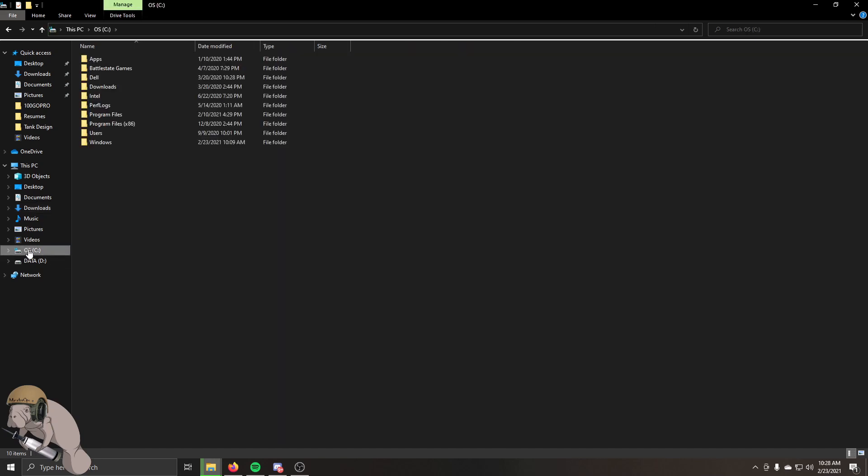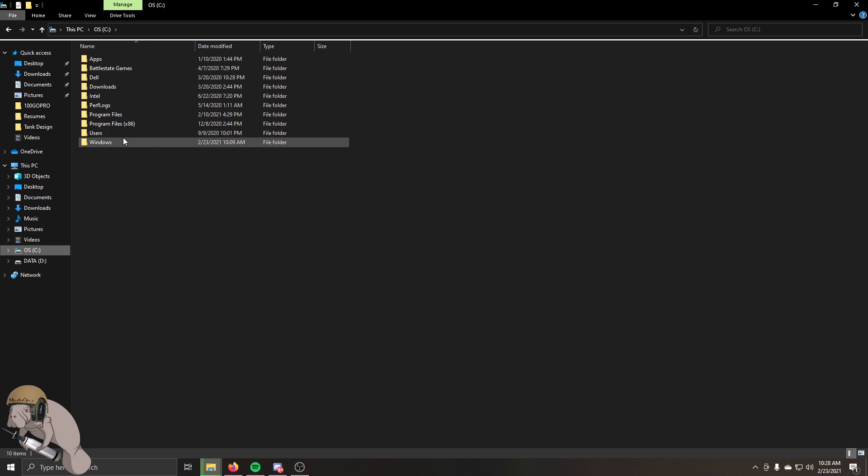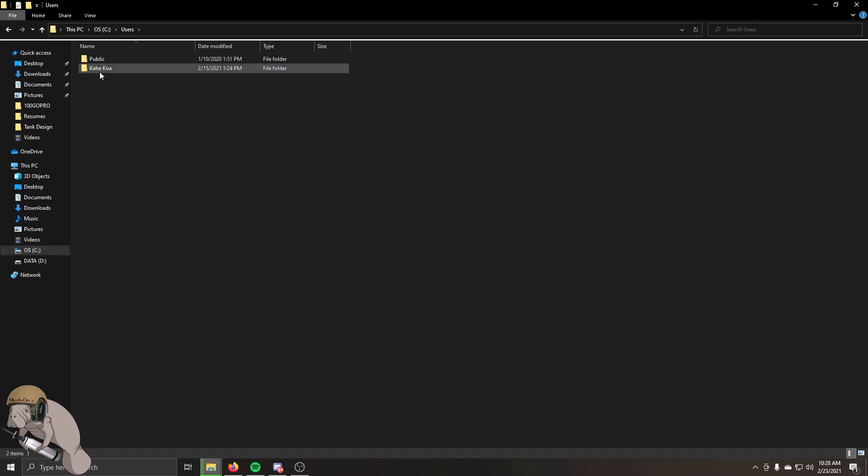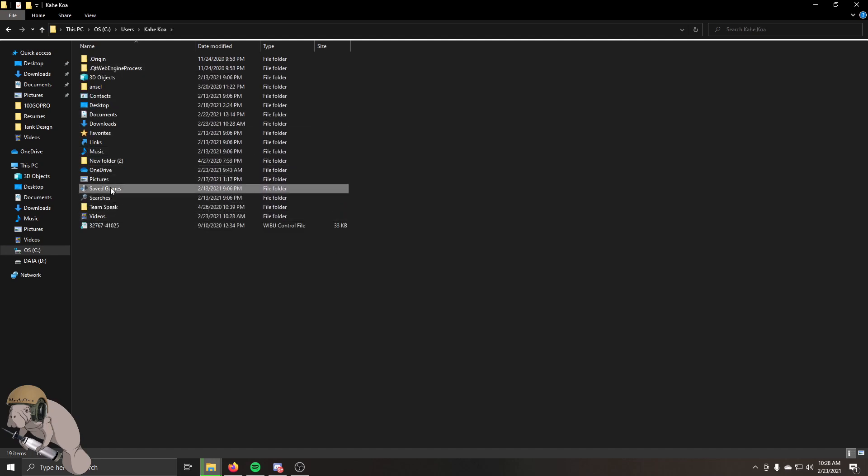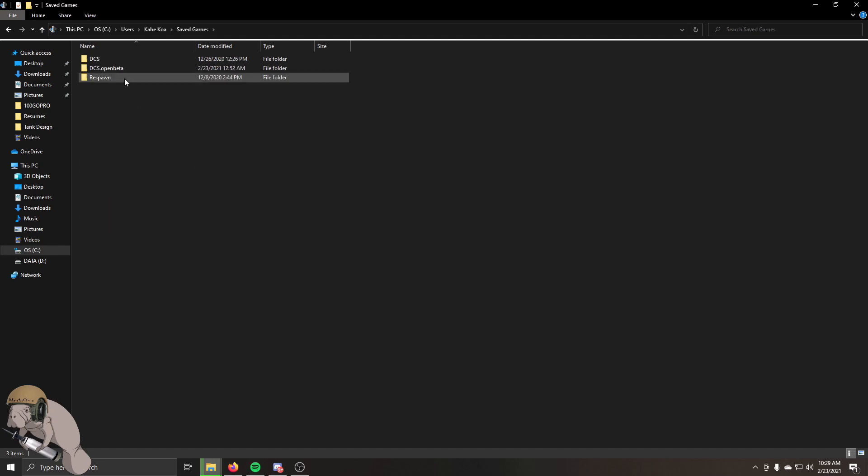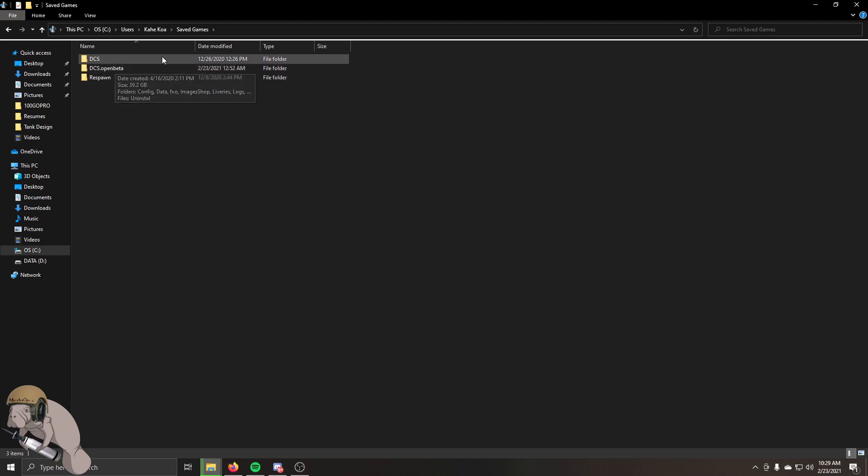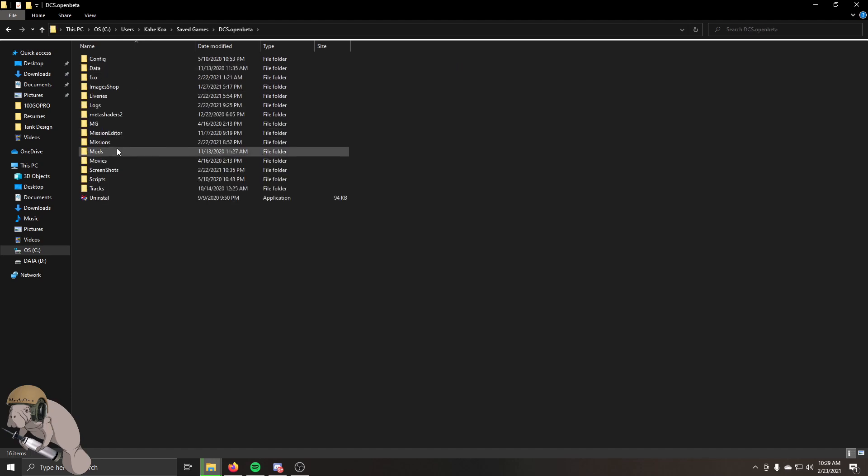Then as soon as you cut that thing, you're going to want to go into your C or your D file, wherever you have your users file, and then you're going to go into your saved games folder. DCS open beta is where I want to put it. If you want to put it in stable, you can put it in there. I'm going to put it in open beta.